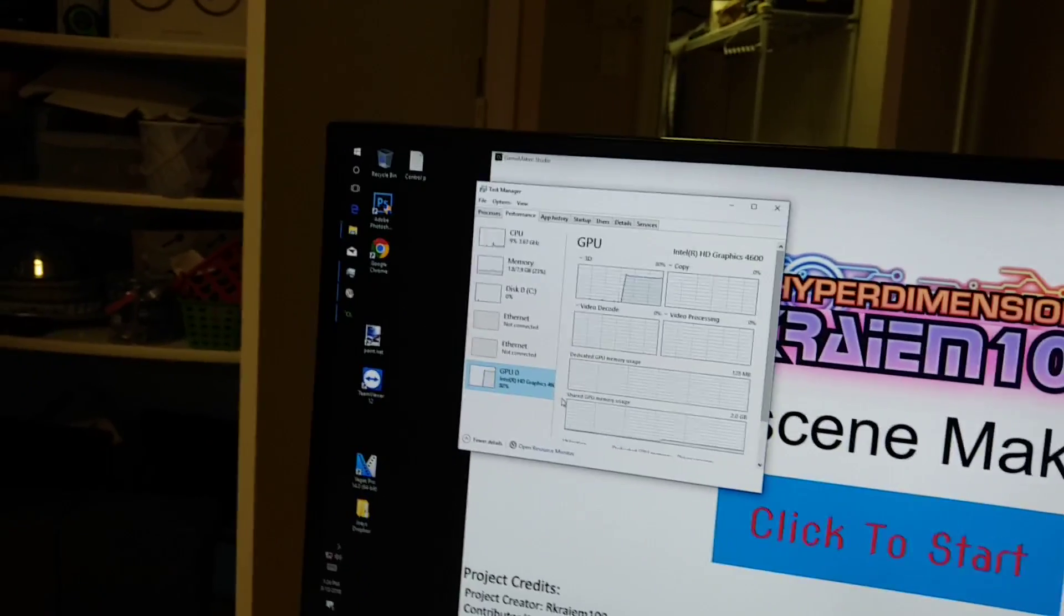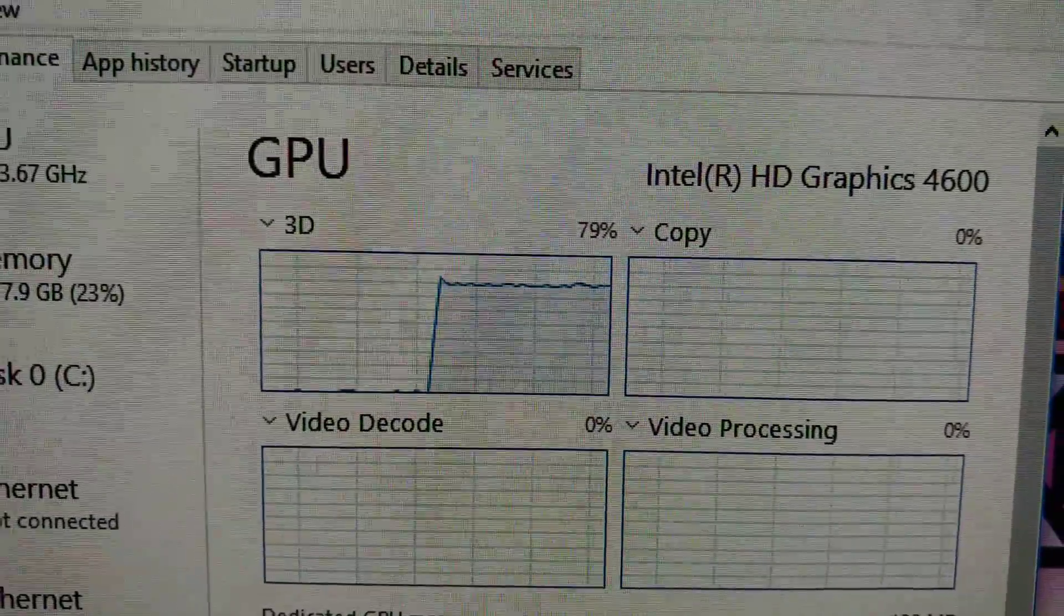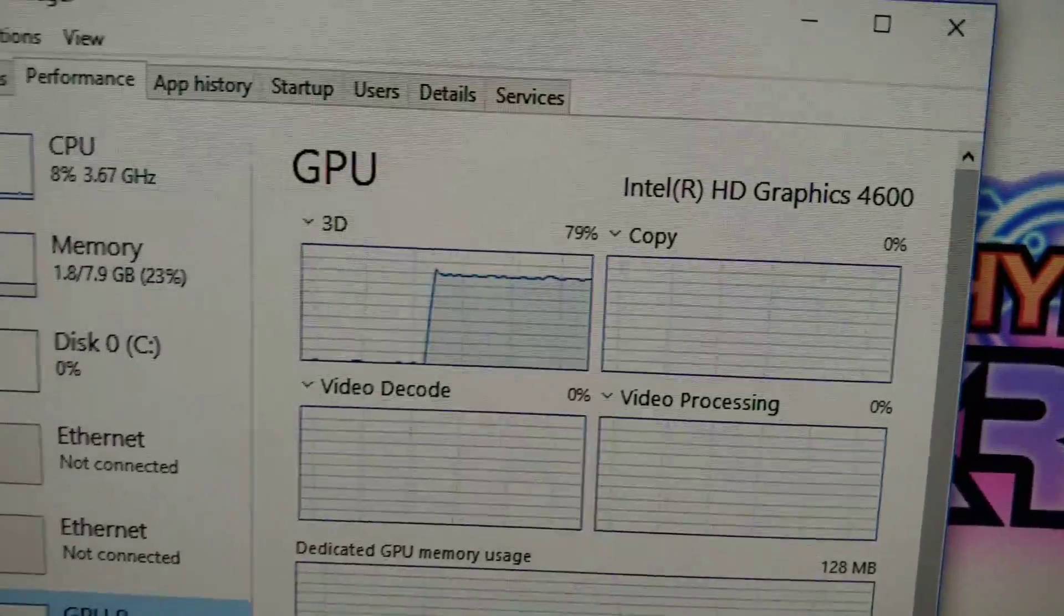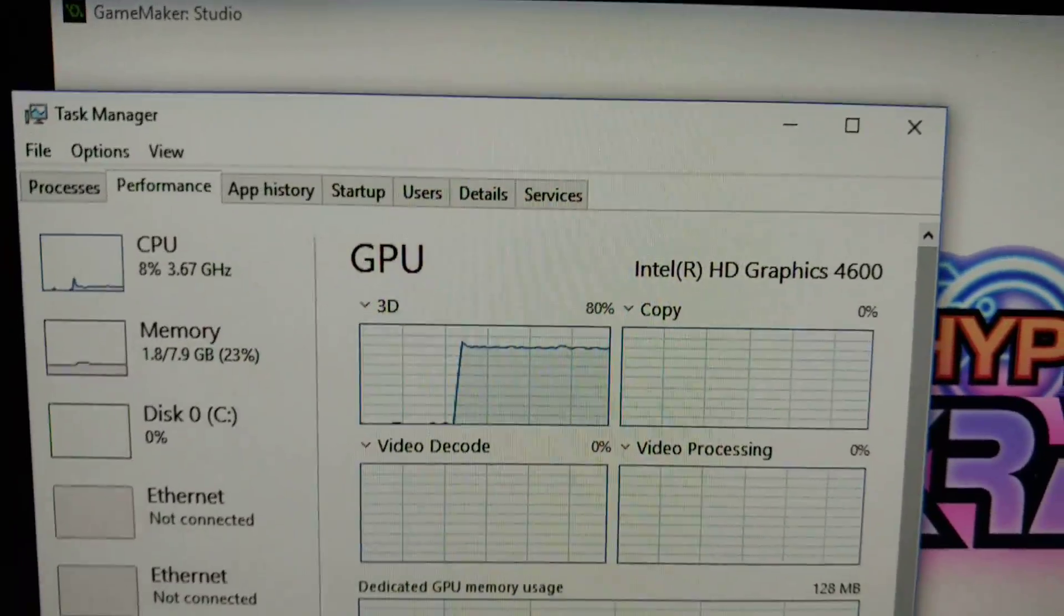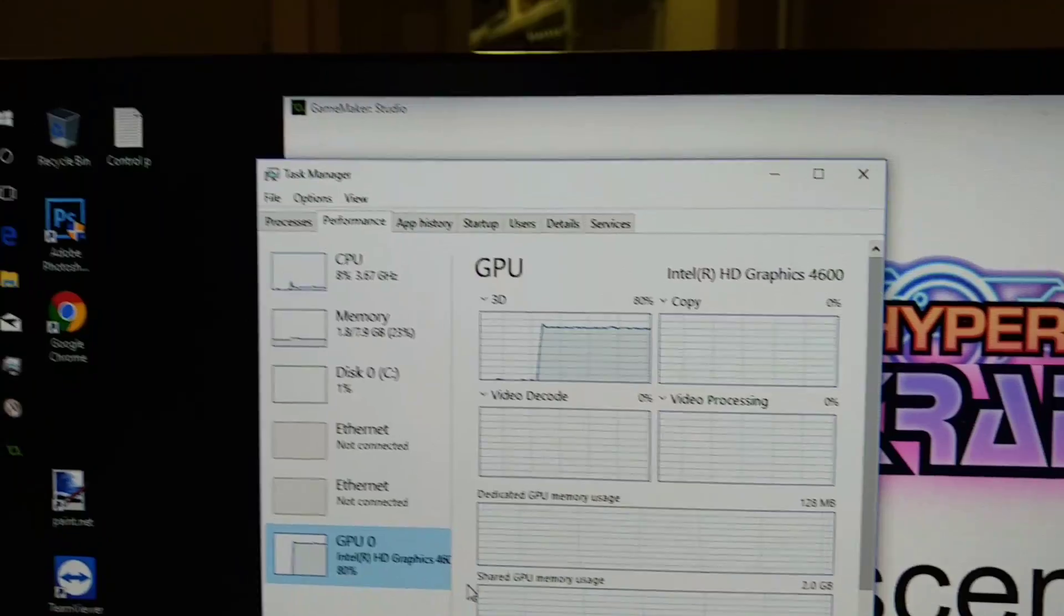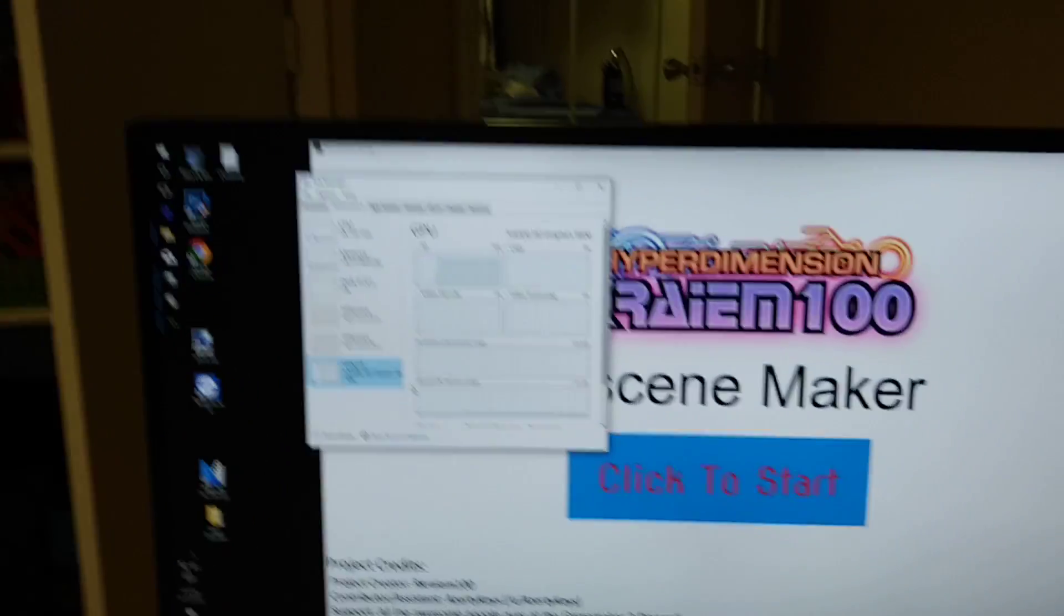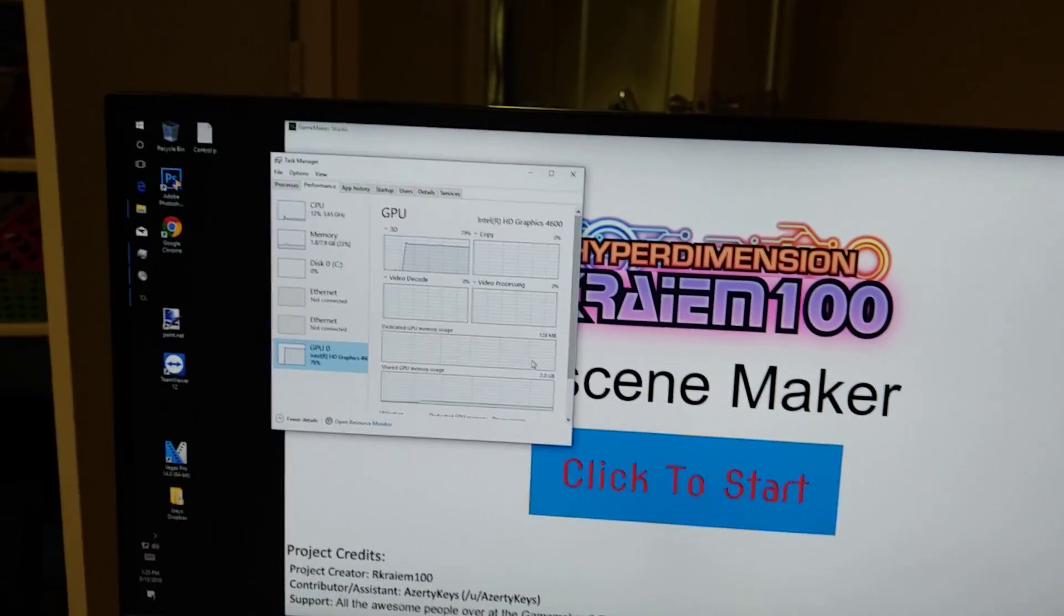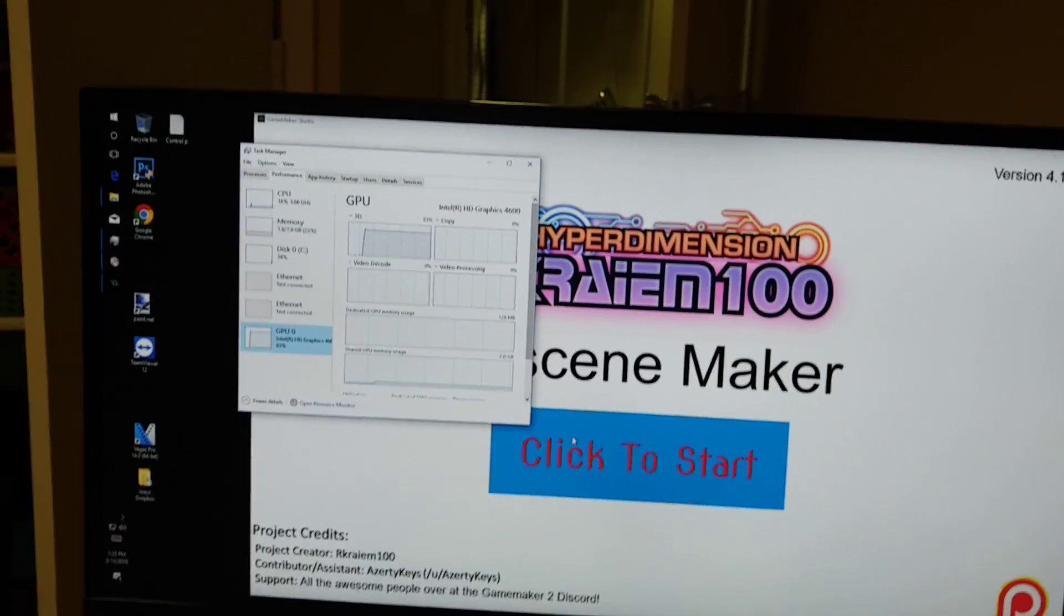The weird thing is the GPU. So that confirms it without a doubt. That something I did with the program is messing with the thing. As you can see, it went from basically 0% to 80% in the span of just clicking it. And it seems to be hovering at that 80% mark. What that means is that I'm not just crazy, and there is something wrong with the program.